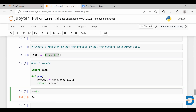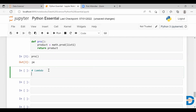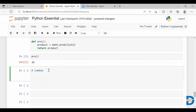Now let's see the other way. Here I'm going to use a lambda function. For creating a lambda function I'm going to use another function called 'reduce', which I have to import from a module called 'functools'. So from this module I'm going to import reduce.